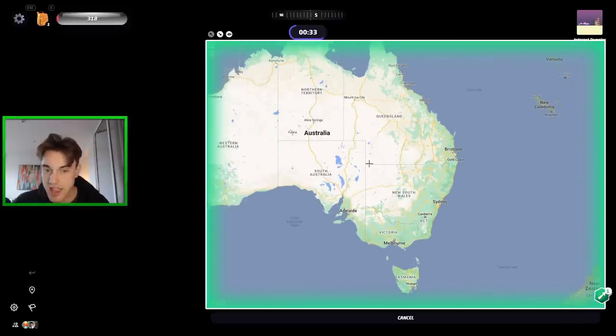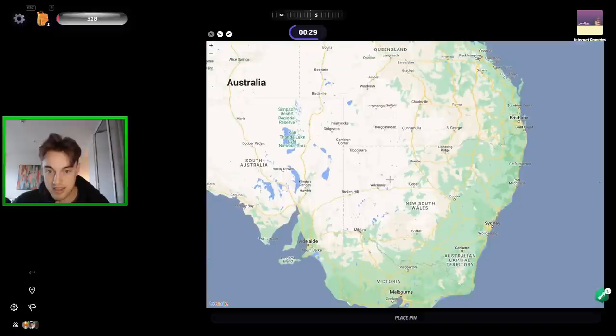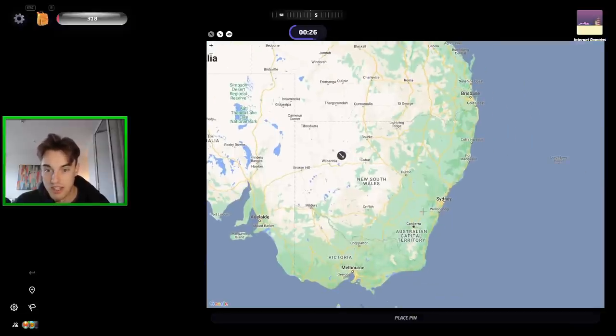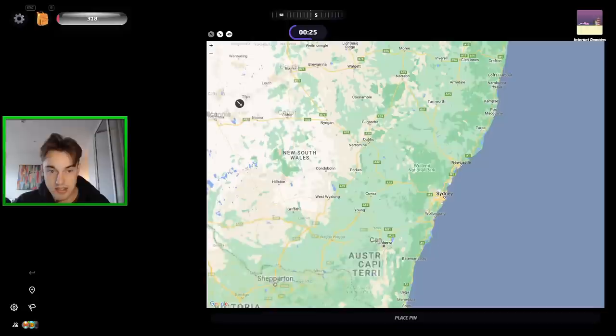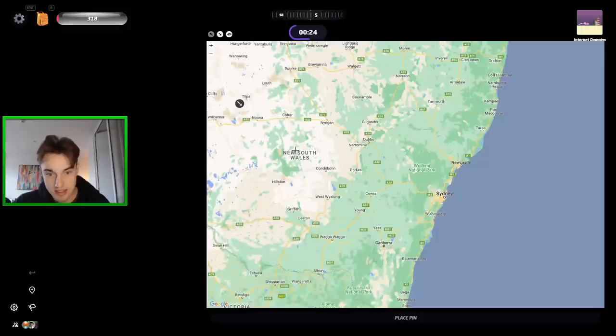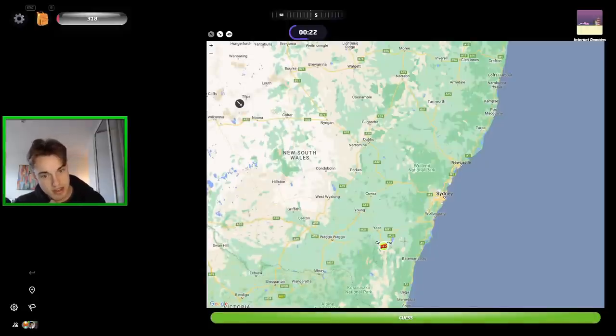I think if we press here, that will actually point to the most likely capital city, right? If we press like this, and it's going to be... What map was this? Internet domains. Okay. I guess we could guess Canberra here.